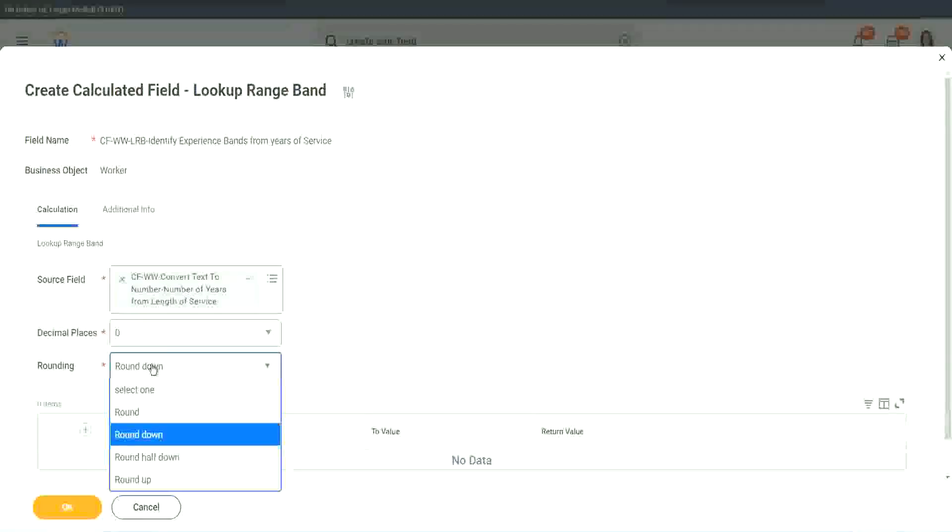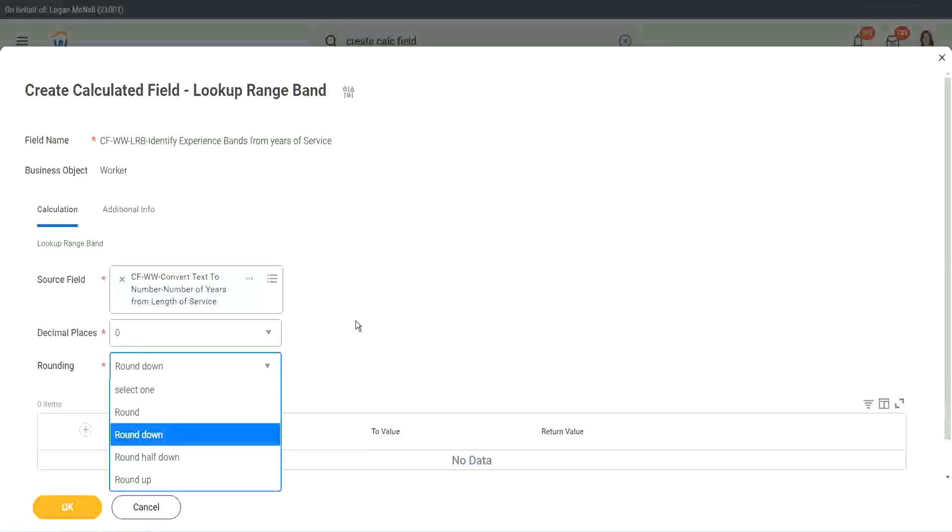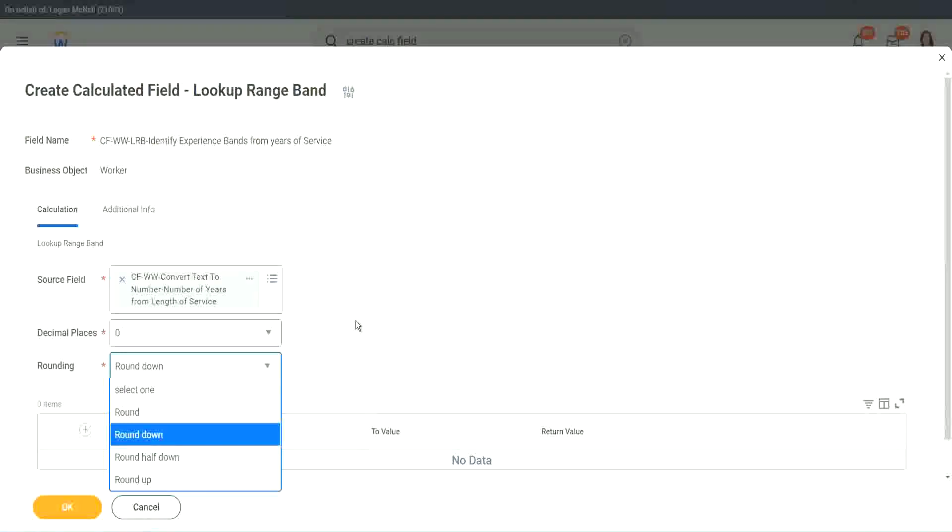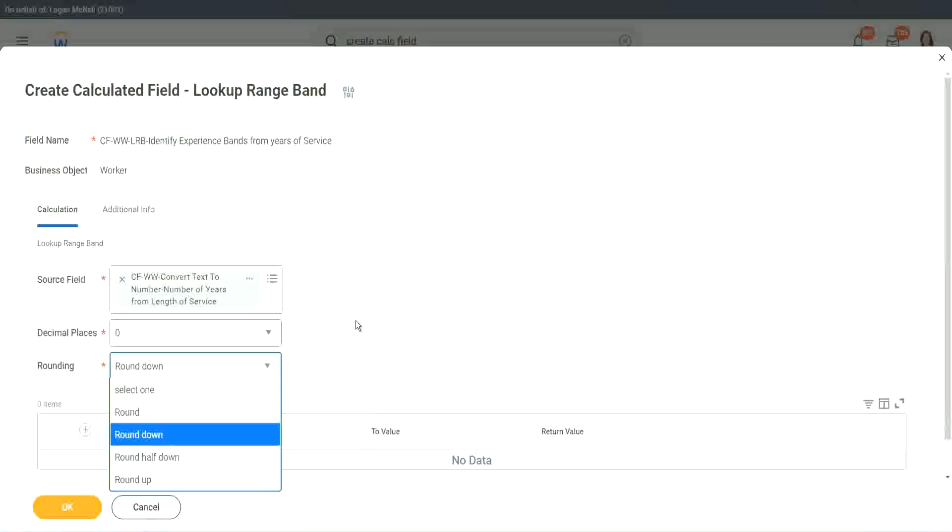So, depending on the type of data you can choose, like that recruiter friend of mine who made my ten years, seven months of experience into ten years. What did she do actually? Which rounding did she do? She rounded down.